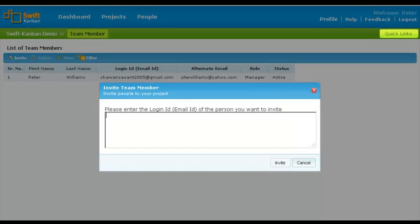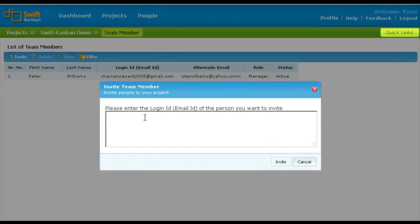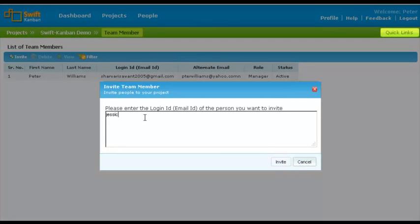Now you can enter the email ID of the member you want to invite. You can invite only members who are registered in the application by the administrators. As you enter the email ID, it appears — you can simply select the email ID and click Invite.